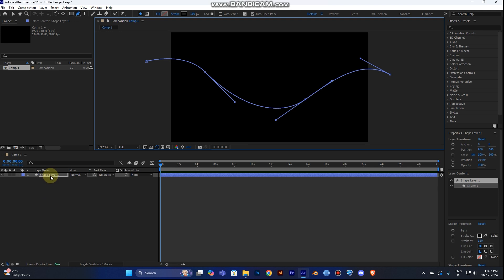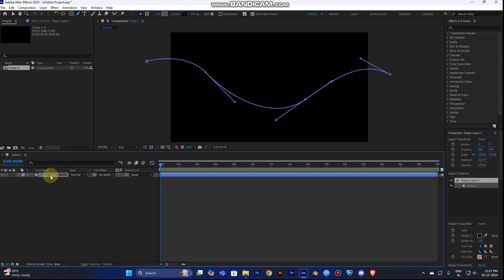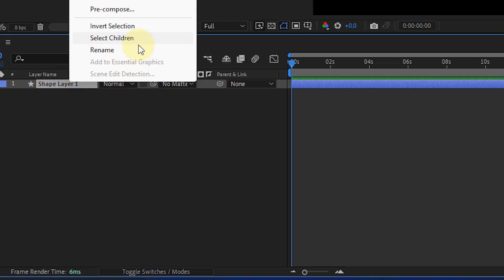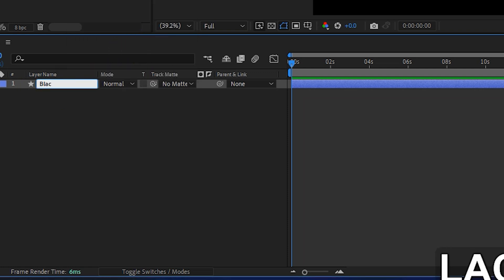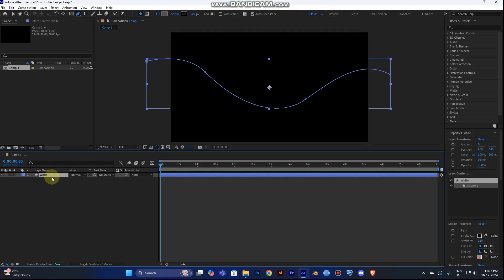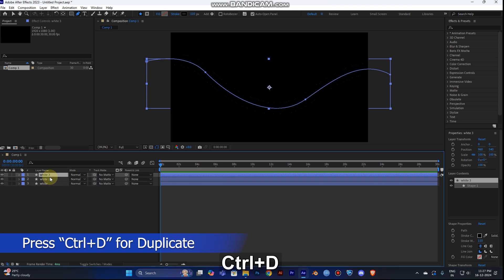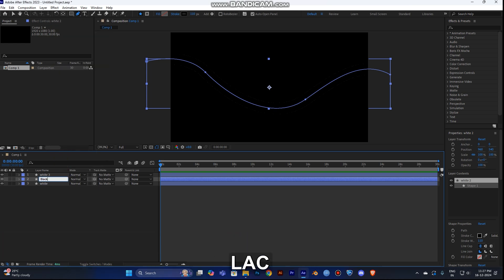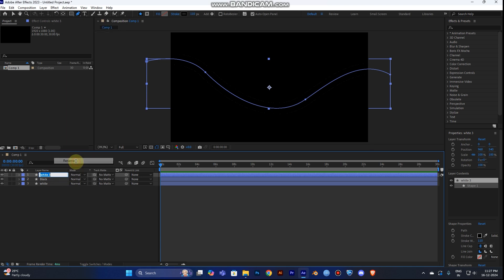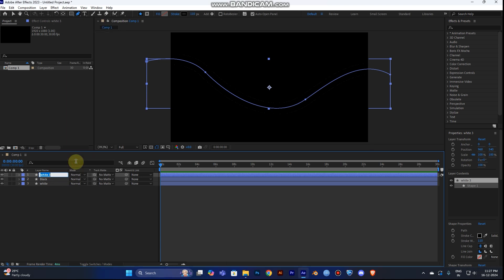Now this is your first layer for your road shape. I'll name this one 'white'. Take two duplications of this path shape — press Ctrl+D twice — and rename the copies 'black' and 'dash' for the center line of the road.